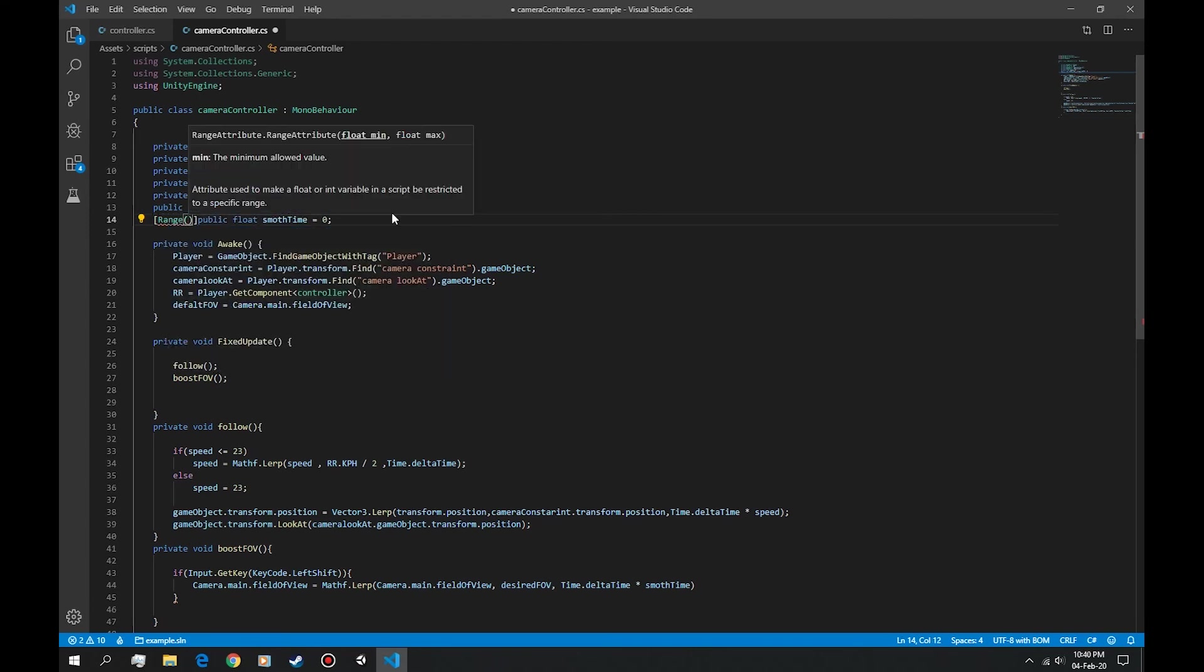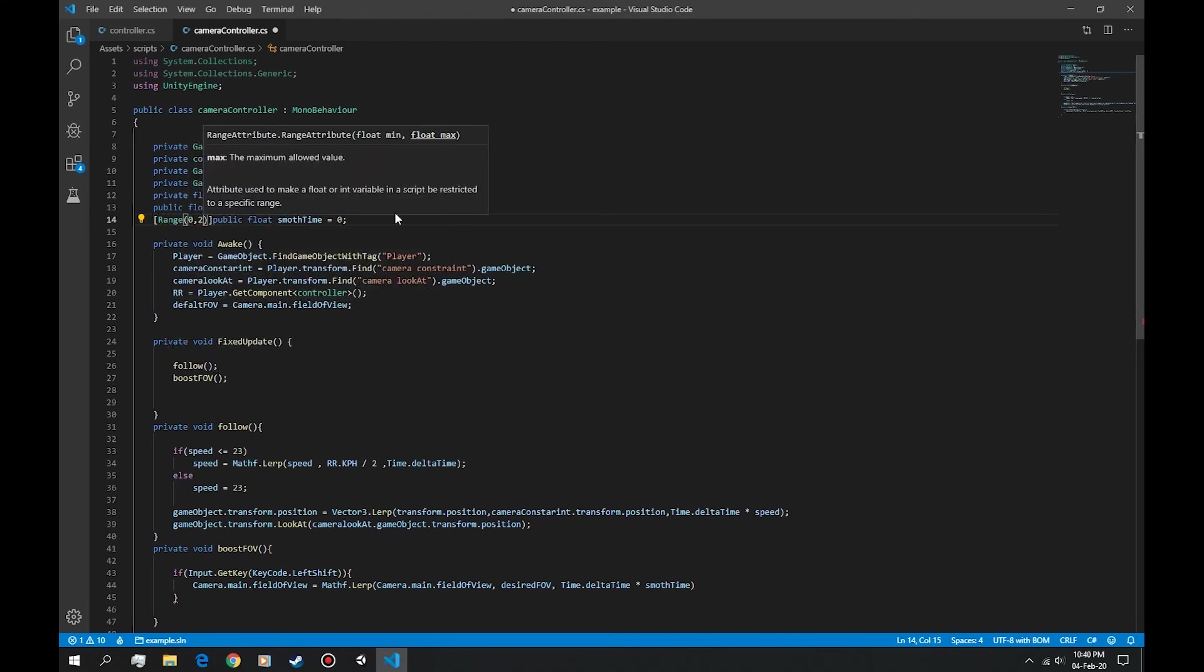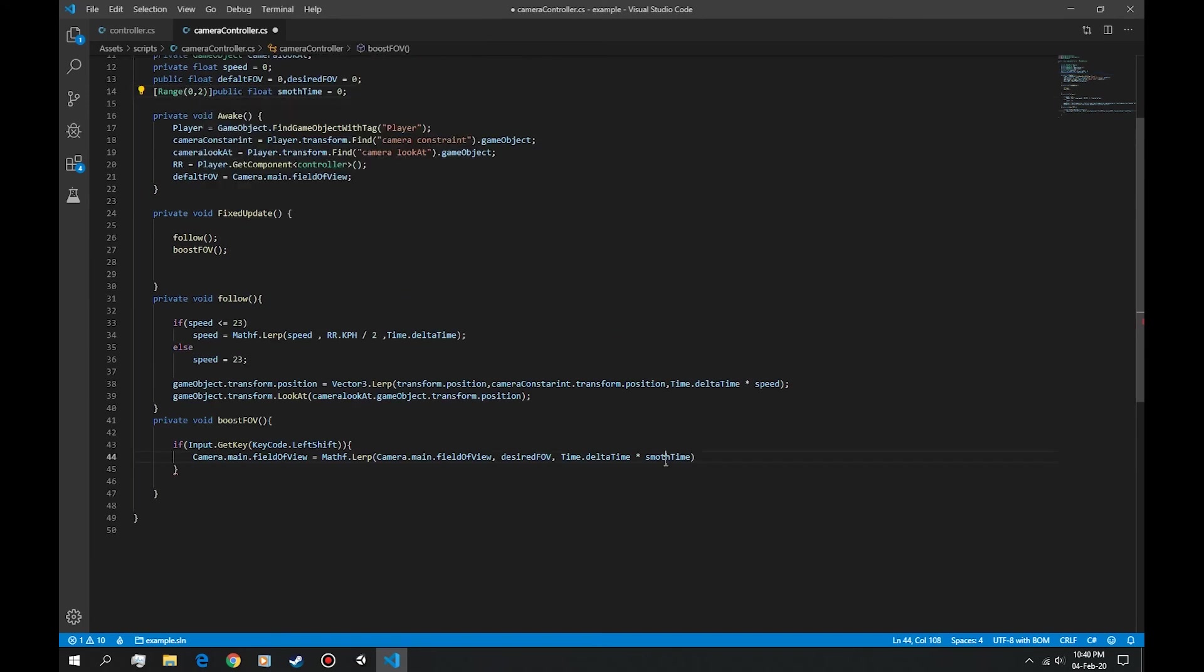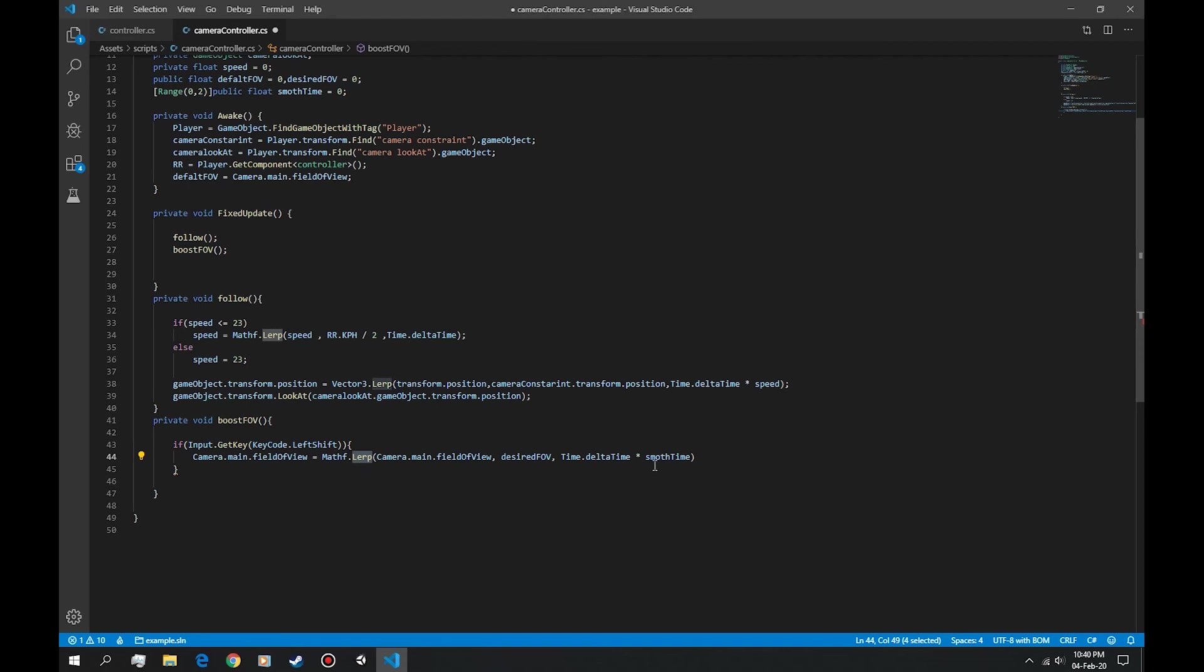From zero to two, because if we set it to one, if we set this from zero to one we can only slow down the function. If we set it from zero to two we can slow it and make it faster. This is when the left shift is pressed.